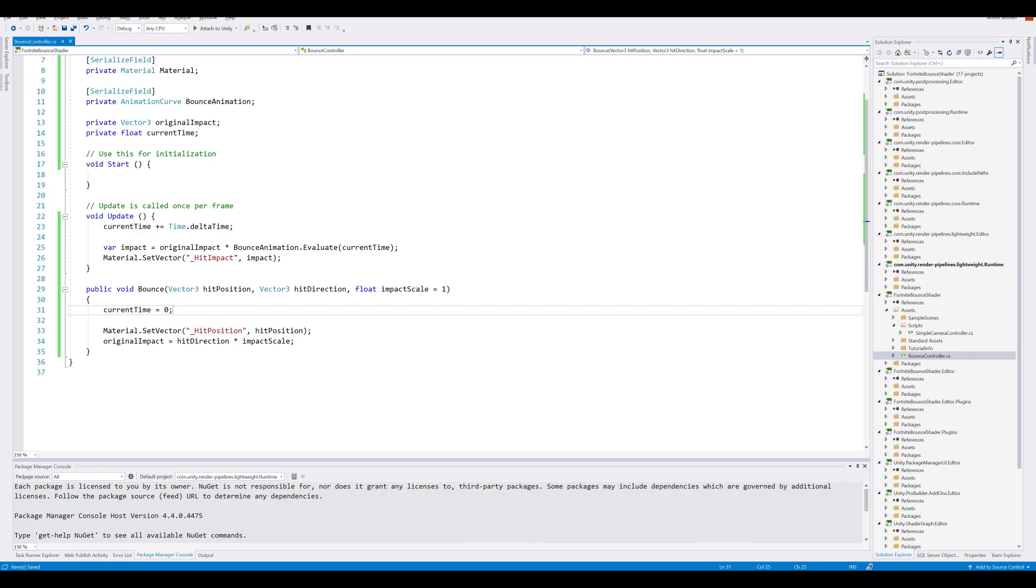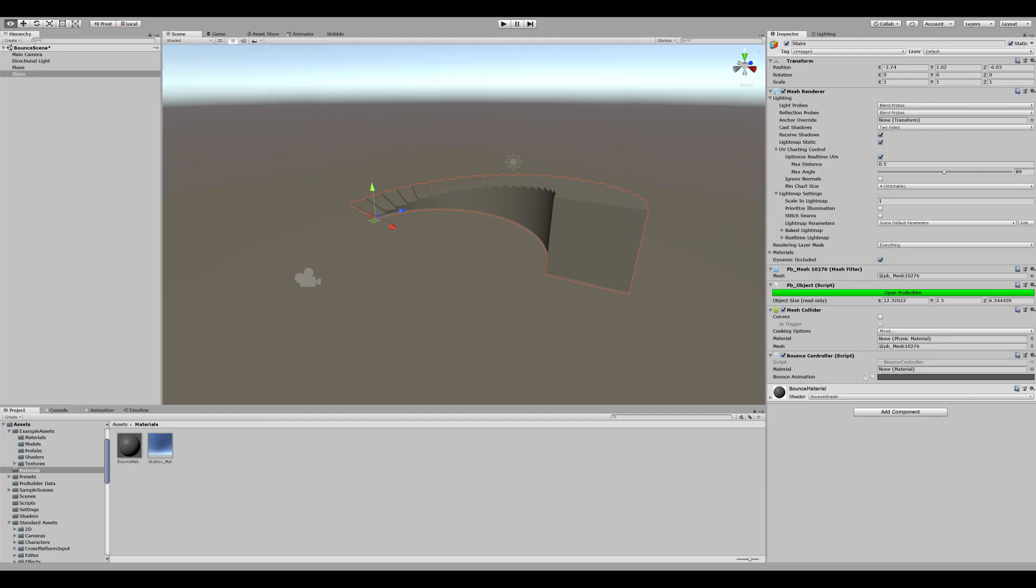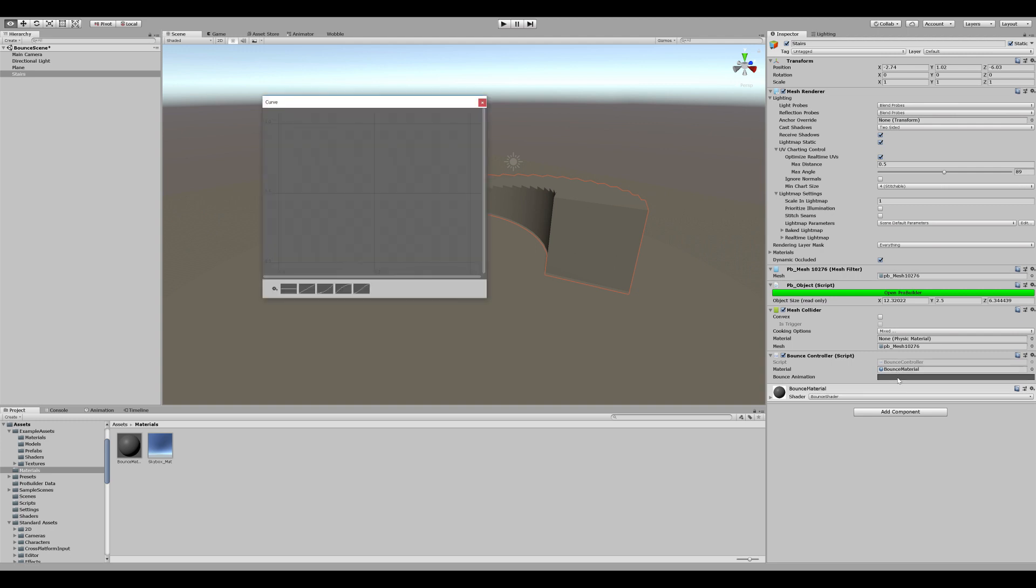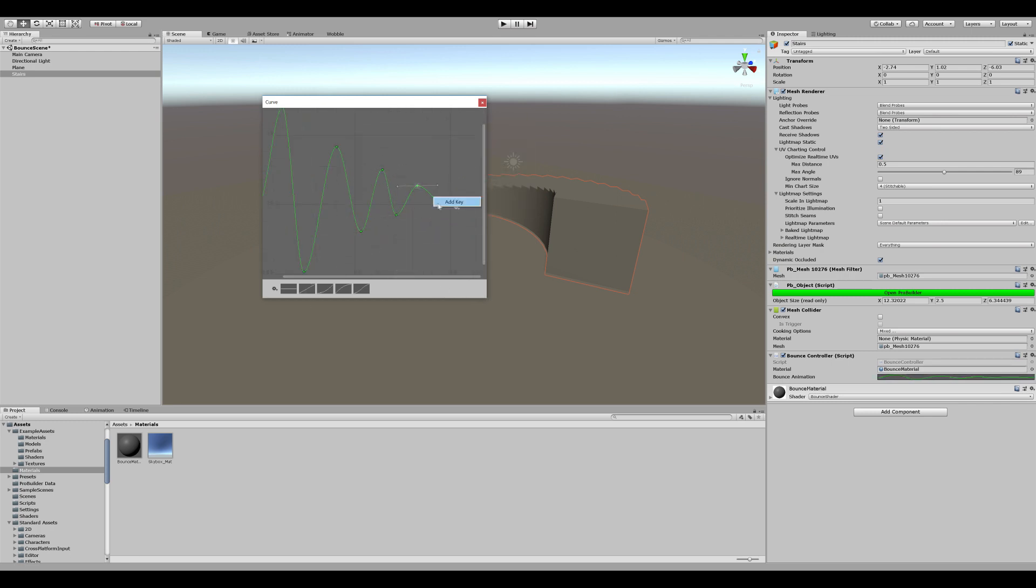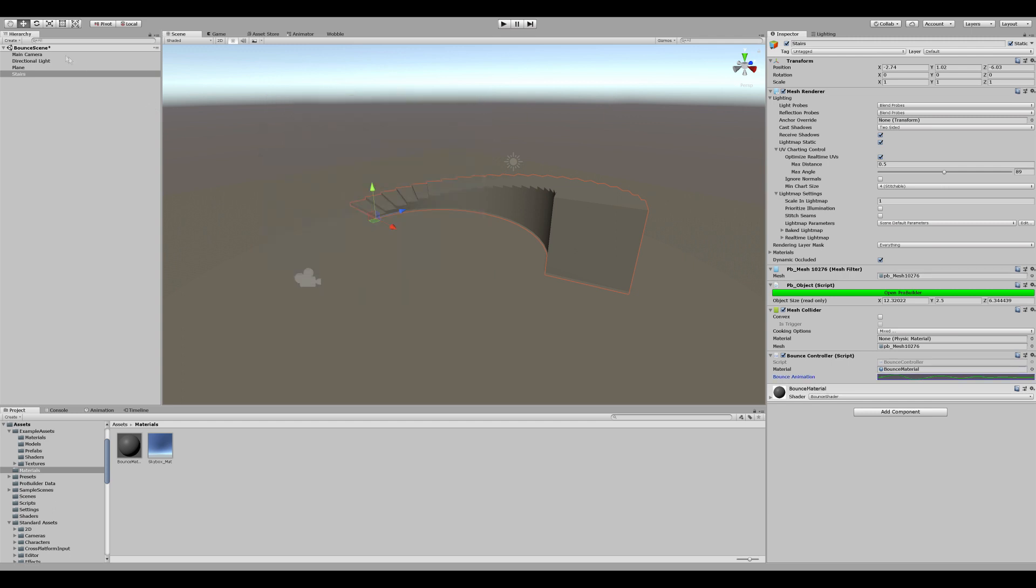Jump back into Unity, and drag our bounce material into the material slot. And open up our animation curve. Our goal here is to create a bouncy looking curve. I'm just going to speed up the process. Once you're happy with the curve, we can start creating the logic for the pickaxe.